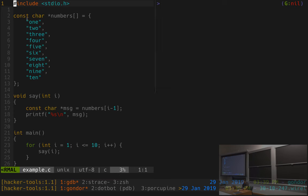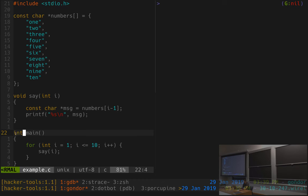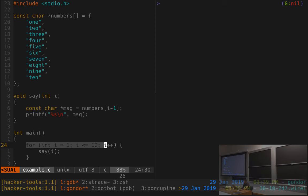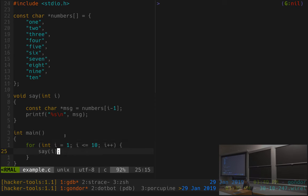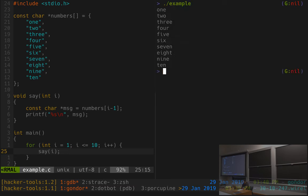We're going to be looking at this program over here on the left. You may or may not be familiar with C — it doesn't really matter. This is a really simple program that, upon execution, runs main, which loops through the integers i equals 1 to 10, and calls this function save with the integer i as an argument. I've compiled this program already, and if I run it, it will just print out integers 1 to 10 in text form. It doesn't really have any bugs, but we're going to demonstrate debugger features in the context of this program.